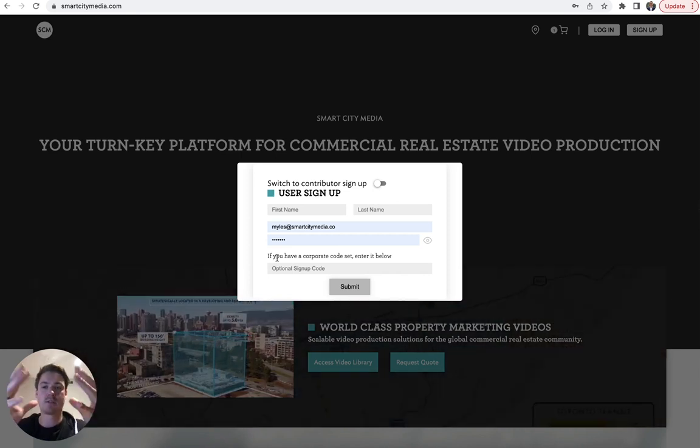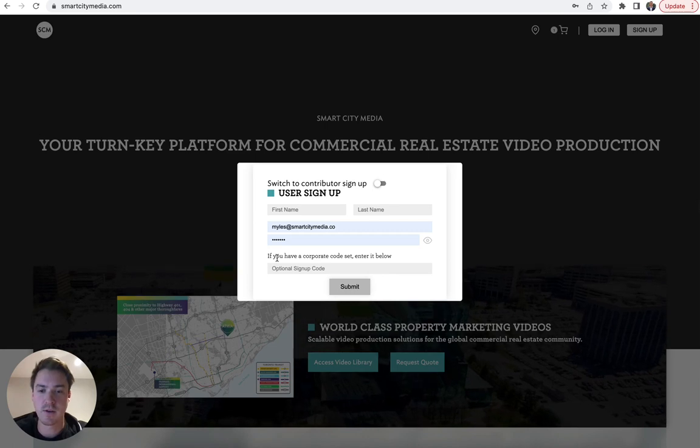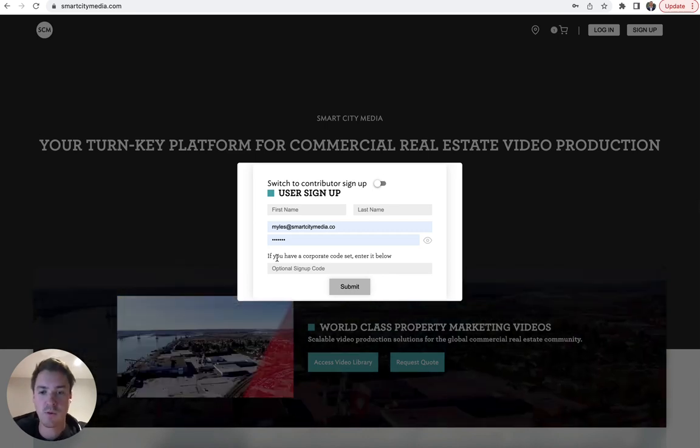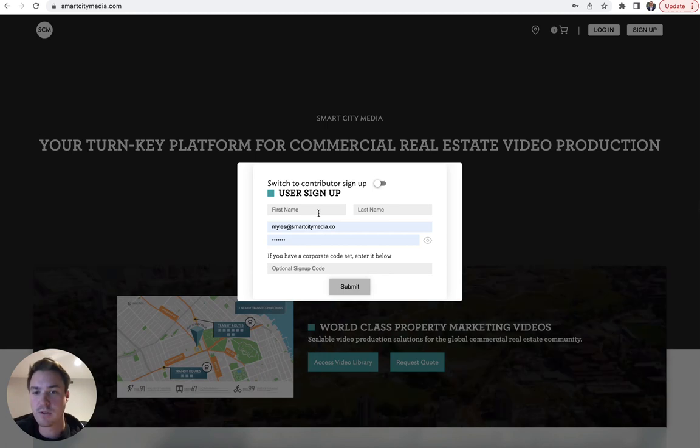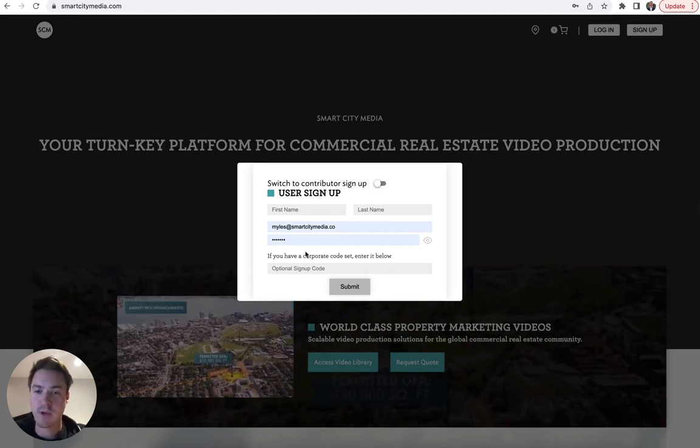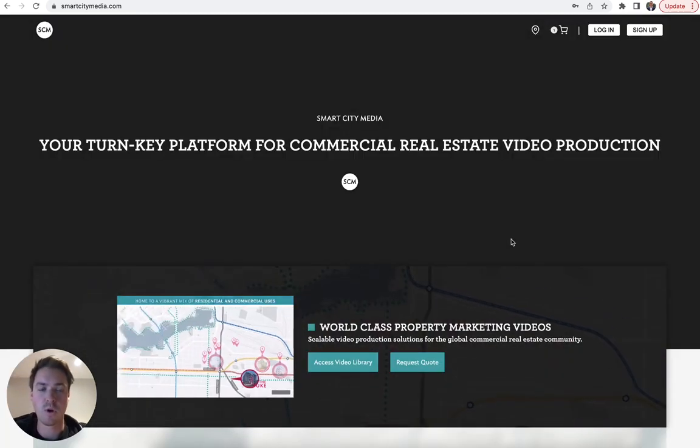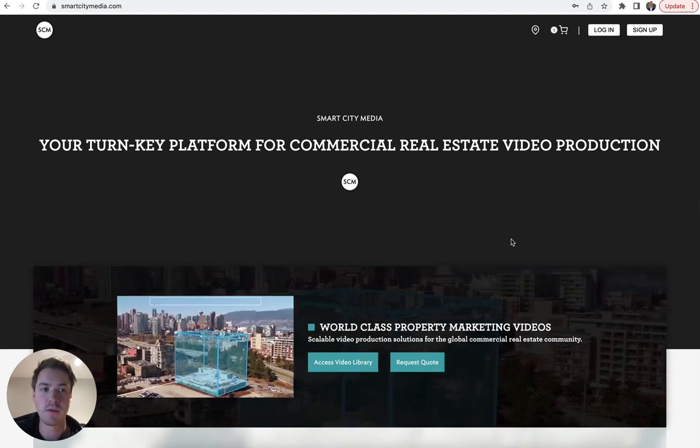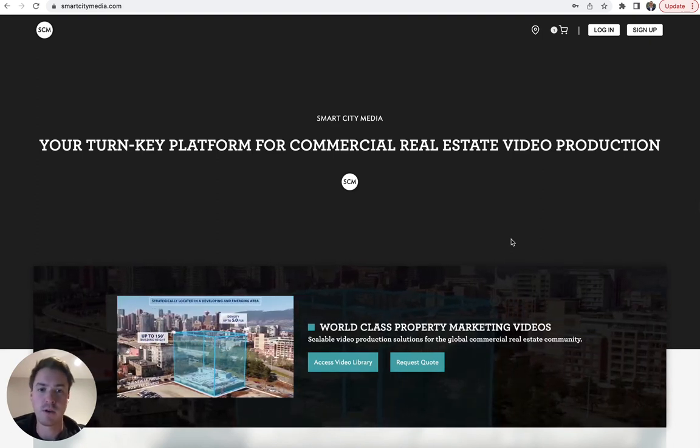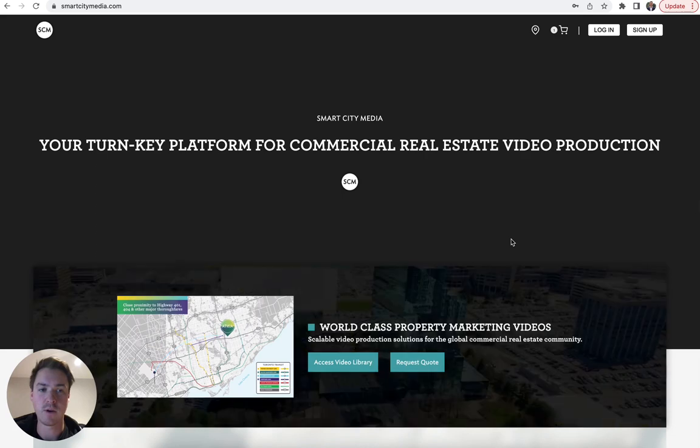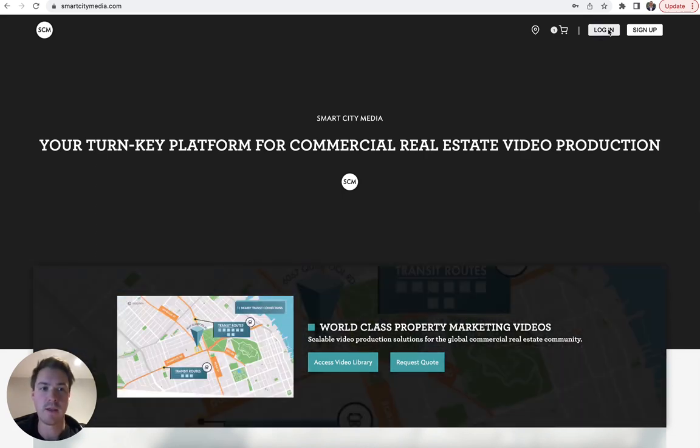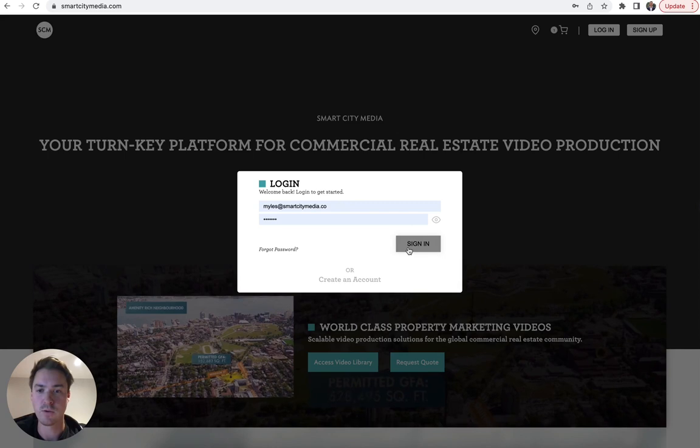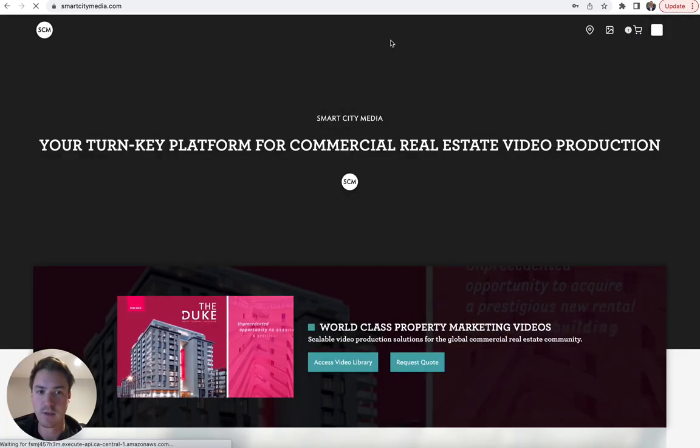This code links all of those purchases together, but you likely don't have one of these quite yet, so let's ignore it for now. Once you've entered your name, your email address, and password, click submit, where you will then receive an email from smartcitymedia.com in order to verify your account. Click that link and then log in to your new account on the website.